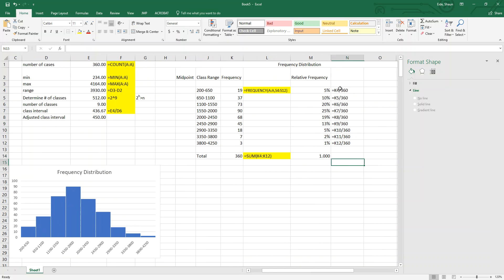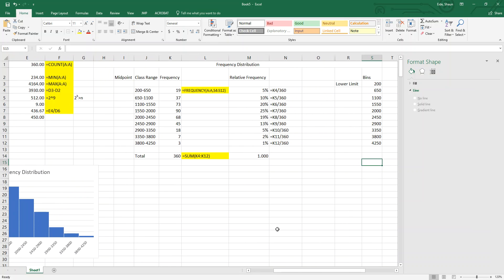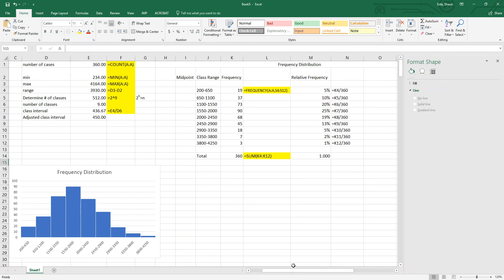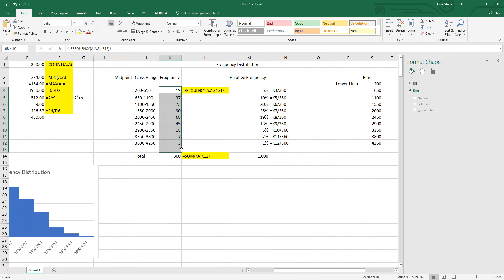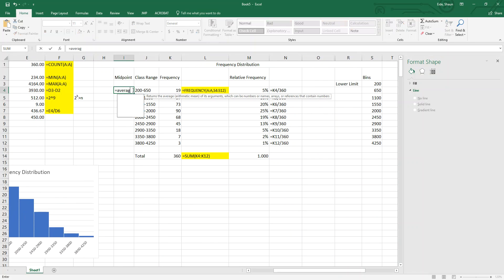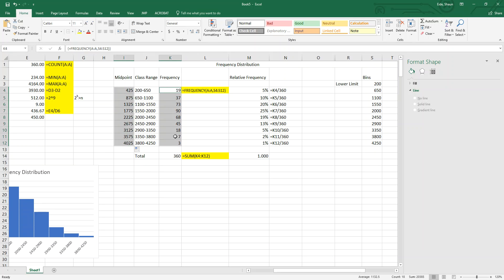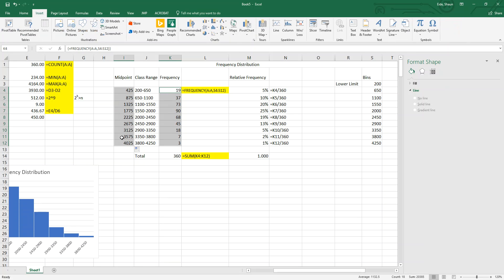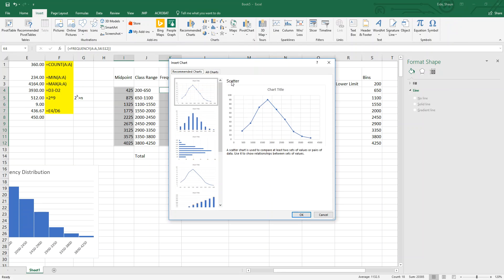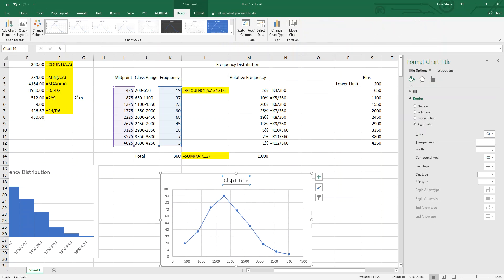Next we'll do a frequency polygon. To do a frequency polygon you have to find the midpoint of each bin. We find the midpoint using AVERAGE of the bin boundaries — so the first midpoint is 425. We highlight the midpoints and frequencies, go to Insert, and use recommended charts to get a scatter plot with connecting points.